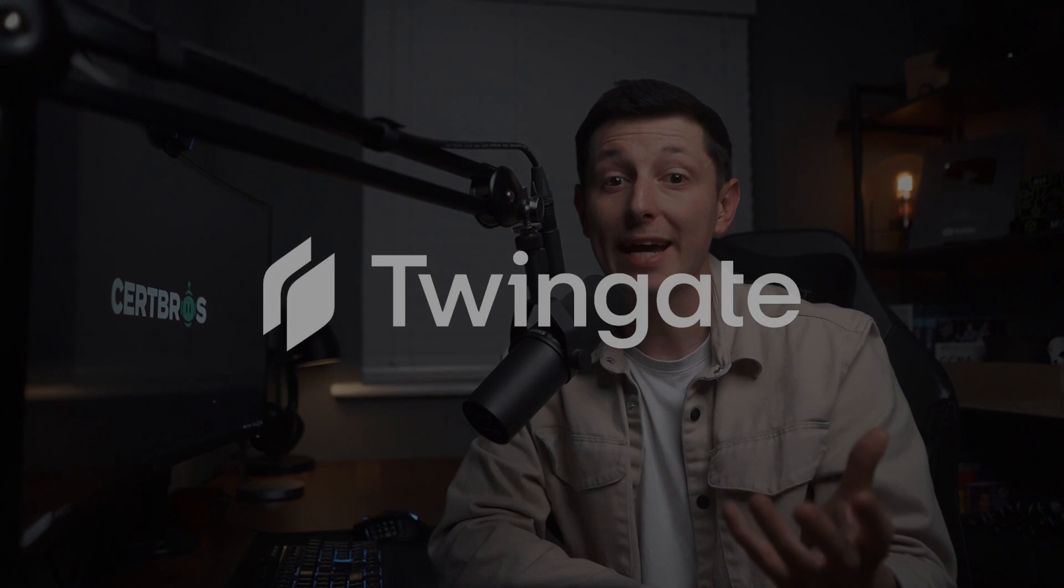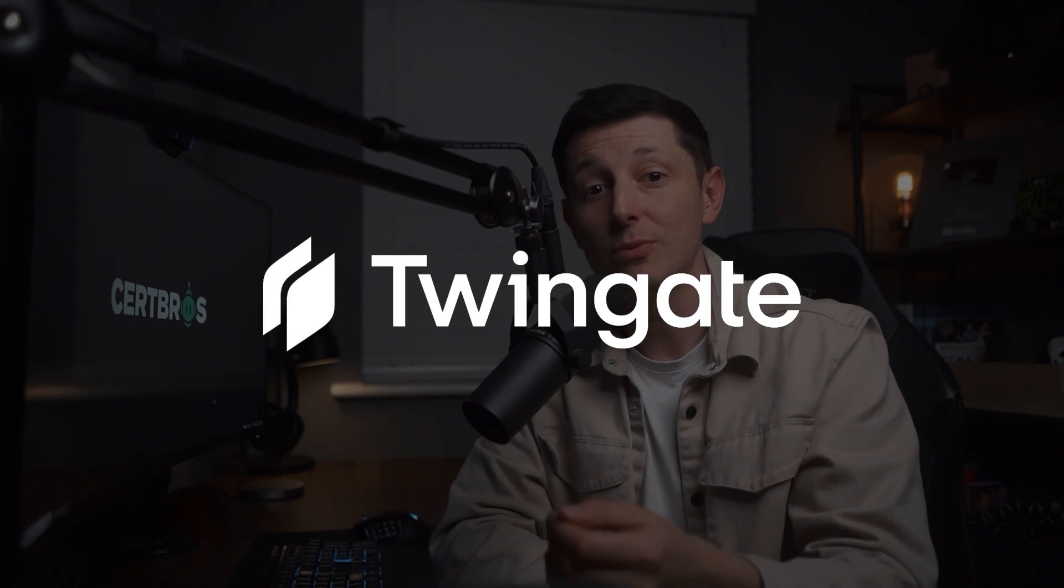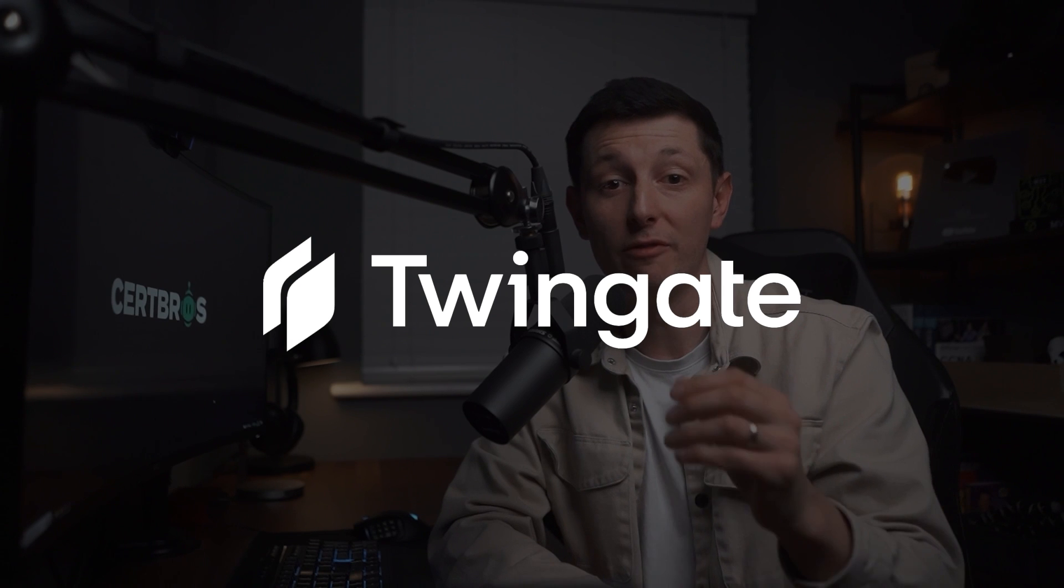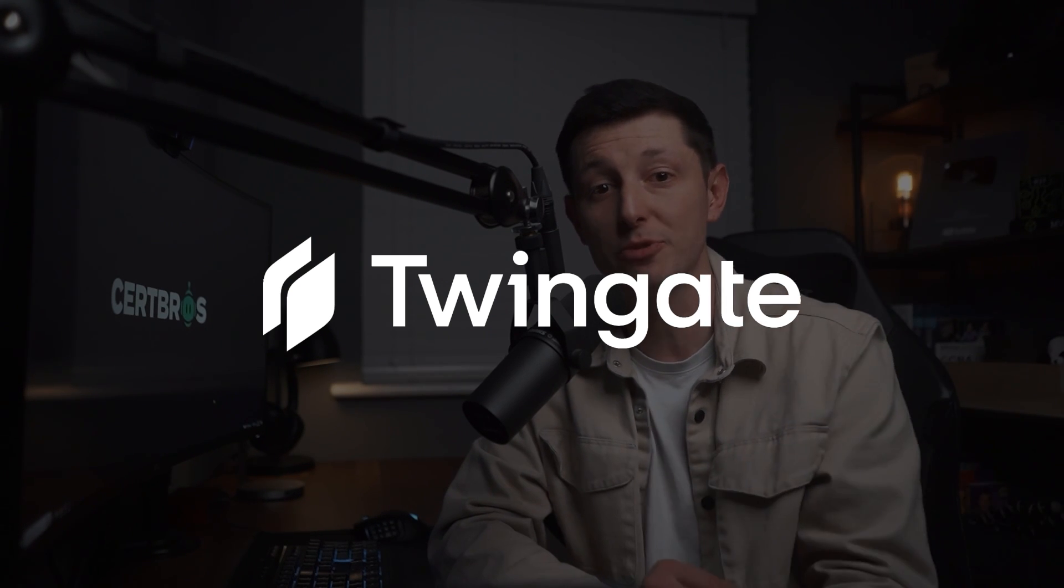But again if you want to completely avoid the security risks with port forwarding though Twingate provides the remote access you need while keeping everything secure without the need for port forwarding. The link for a free account is in the description. So that's it for port forwarding. A really useful tool that enables remote access to applications and services. However it can be a little risky if not done correctly. If you like this video don't forget to give it a thumbs up leave a comment and subscribe. Support from you guys really helps this channel grow. Other than that thank you for watching.